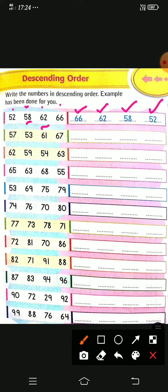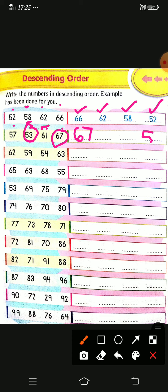Next one: 57, 53, 61, 67. Which is the biggest number? First find the biggest — 67 is the biggest. Then which is the smallest from those four numbers — 57, 53, or 61? It is 53. The remaining are 57 and 61. The bigger of those is 61, then 57. So we have written in descending order: 67, 61, 57, 53.